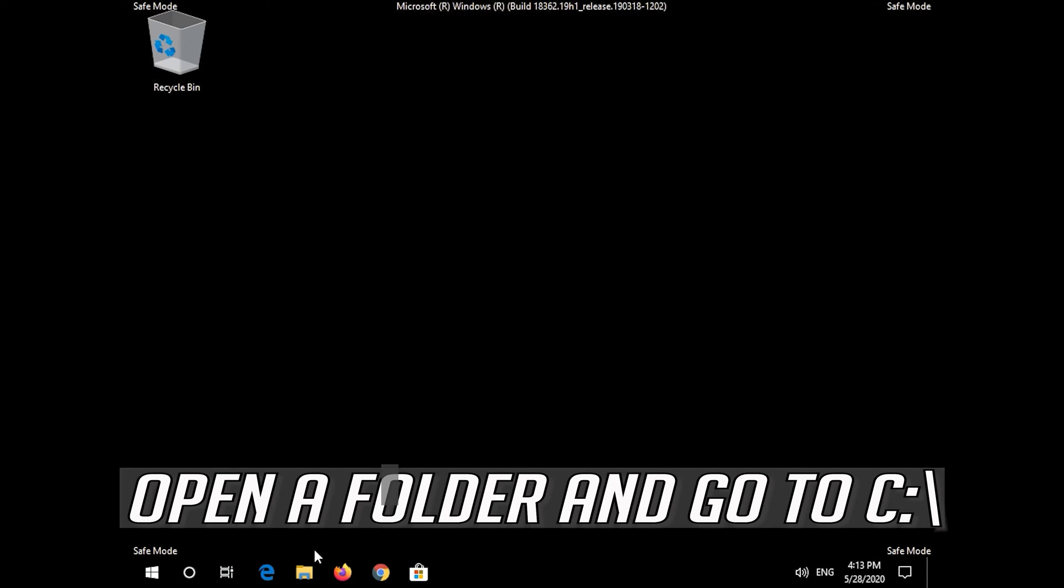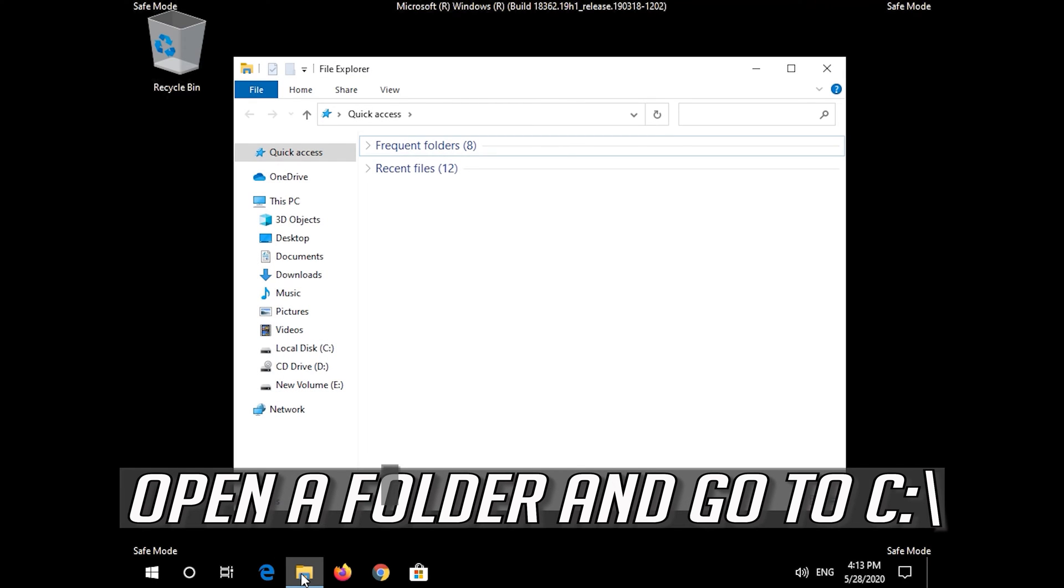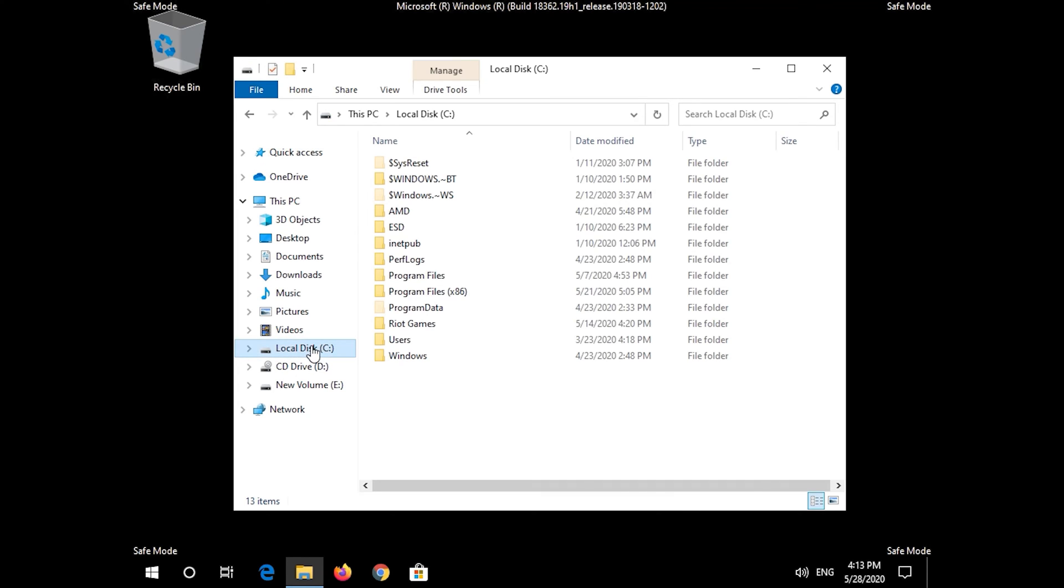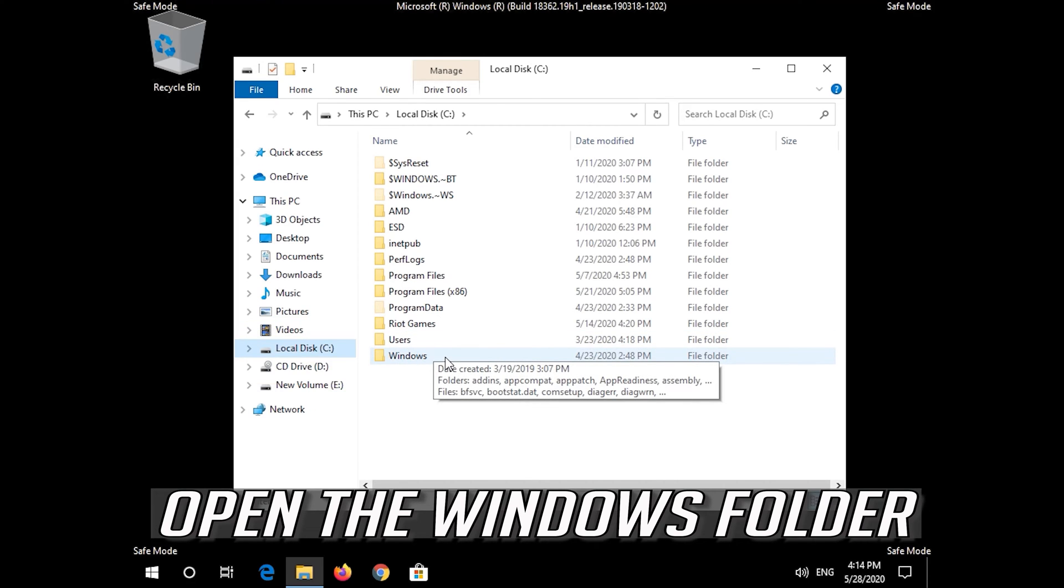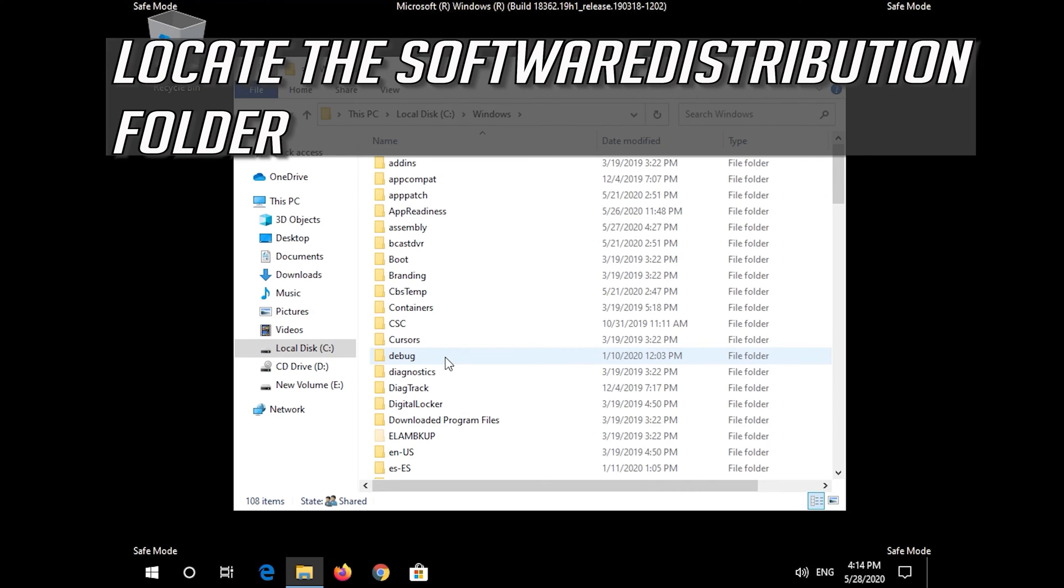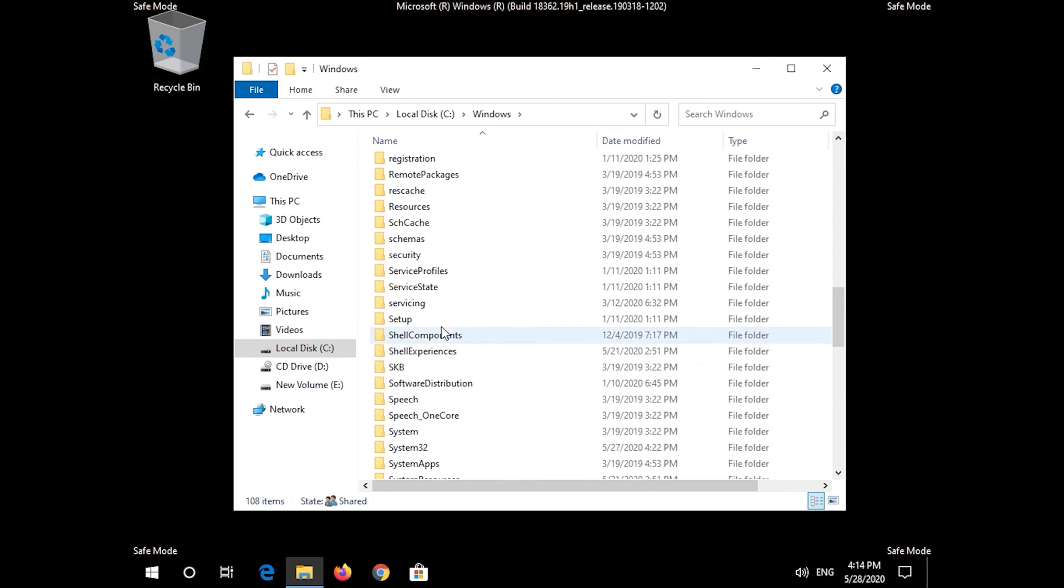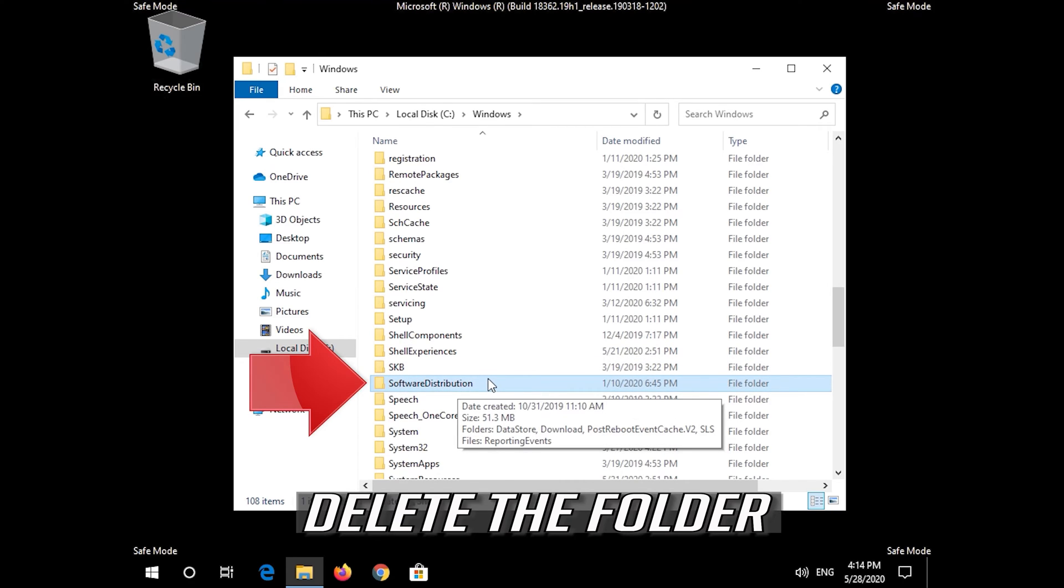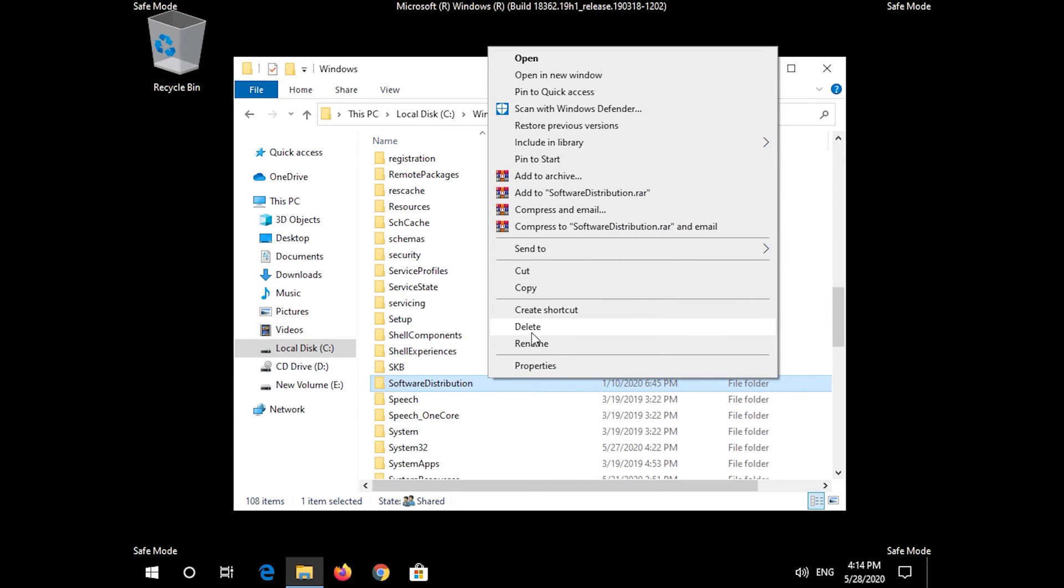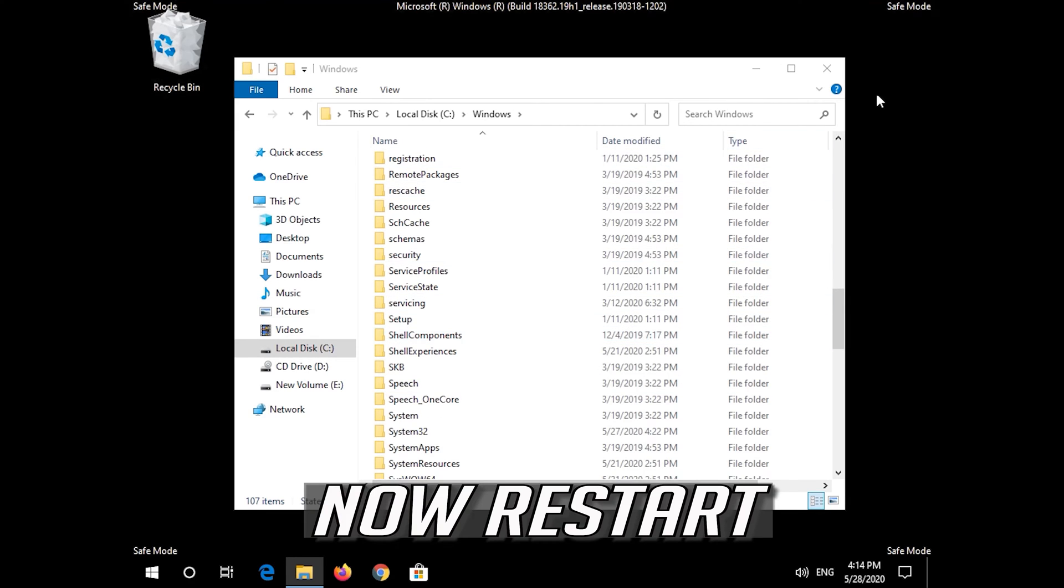Open a folder and navigate to the C drive. Open the Windows folder and locate the SoftwareDistribution folder. Delete the folder and restart your computer.